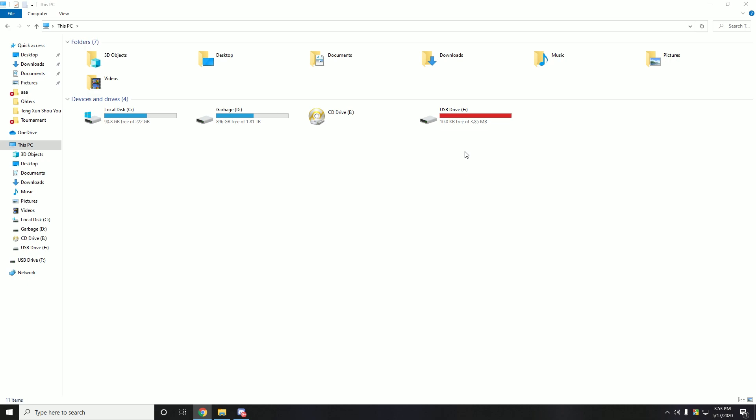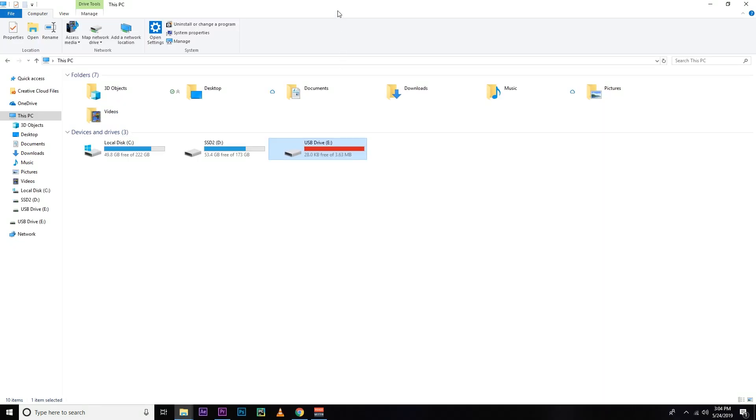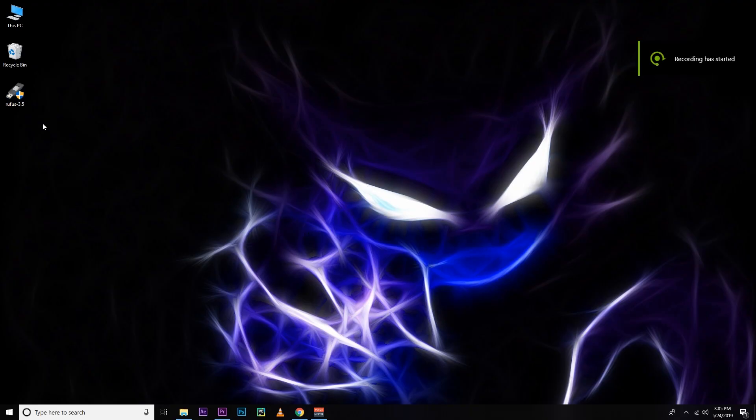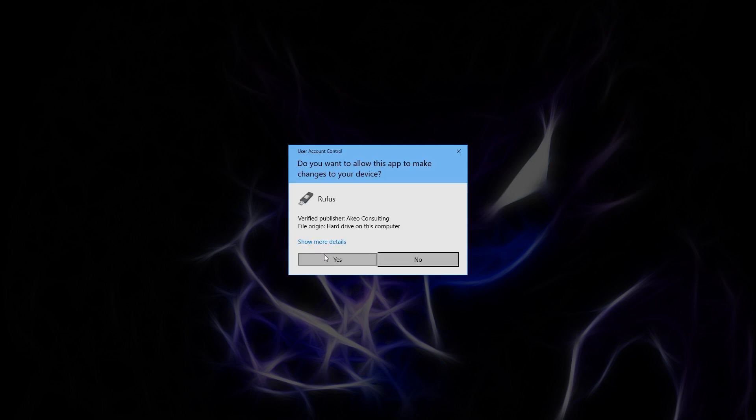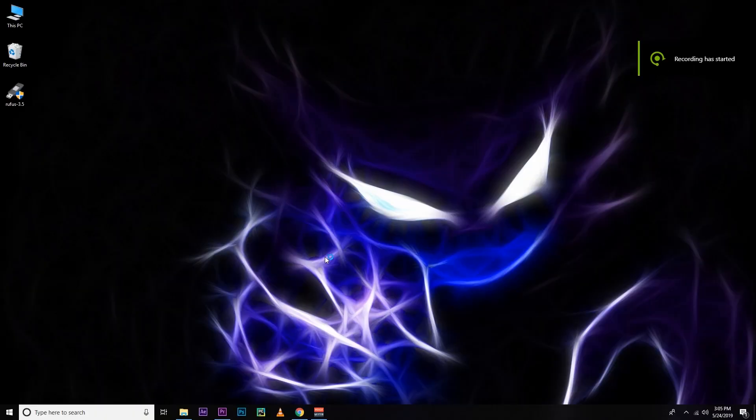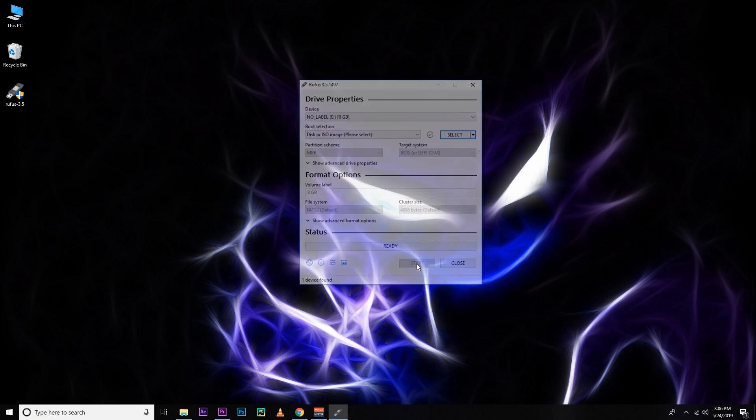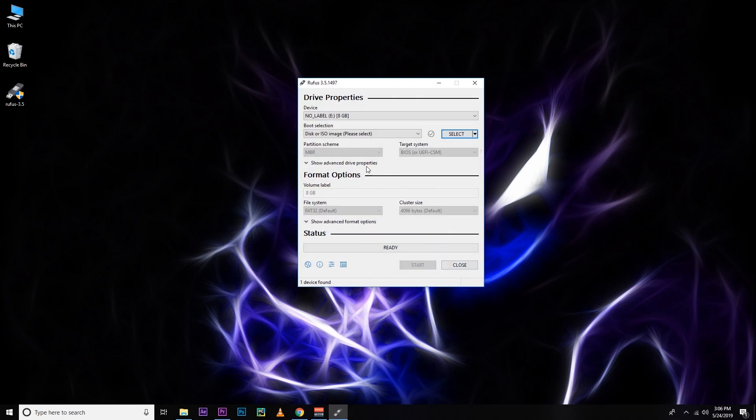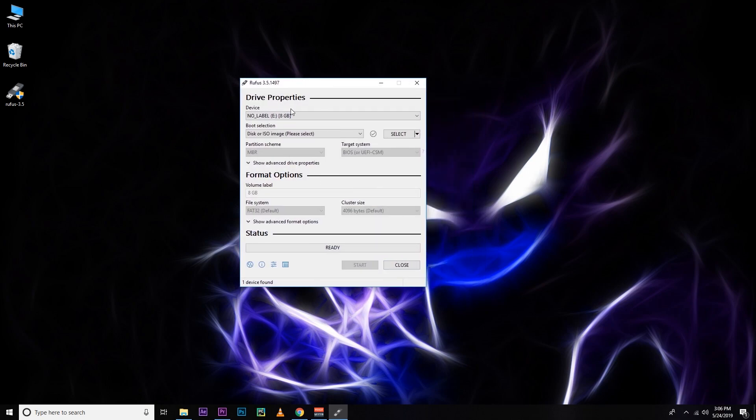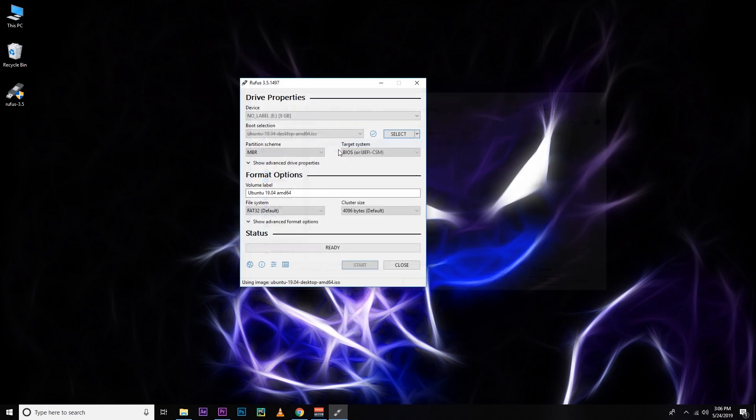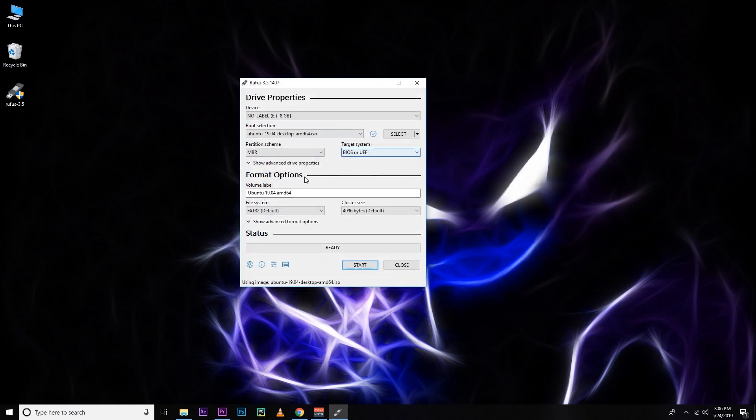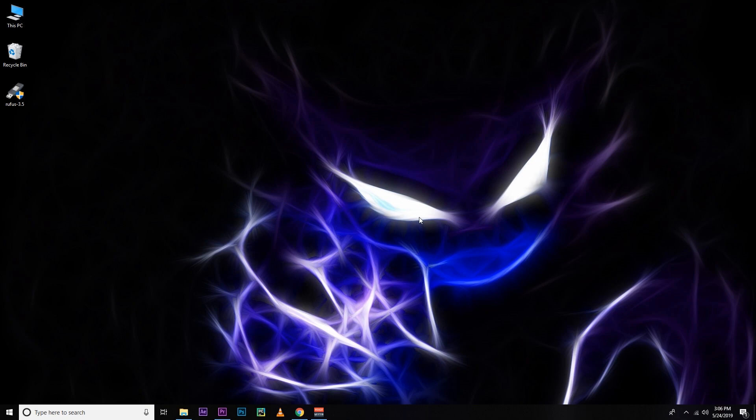If you don't want to use Power ISO, you can use Rufus. I'm going to show you how to do it. It's optional. If you did this with Power ISO, you don't need to make a bootable USB again. Just select the ISO file, select your drive, and then start. As I already made a bootable USB using Power ISO, I'm not going to do it again.